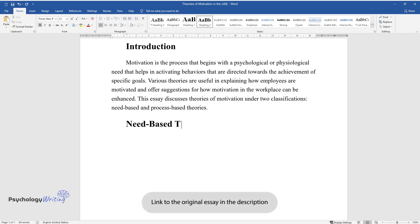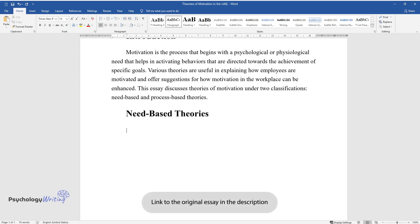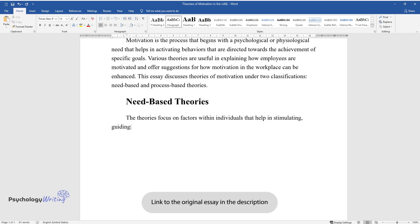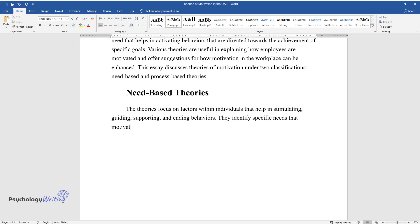Need-Based Theories. The theories focus on factors within individuals that help in stimulating, guiding, supporting, and ending behaviors. They identify specific needs that motivate people.